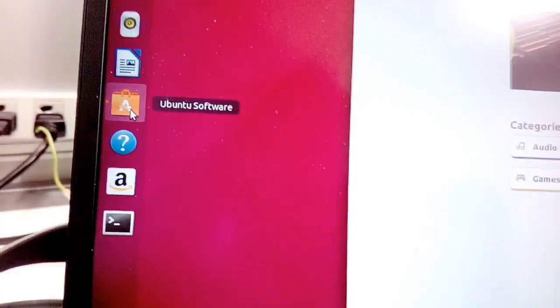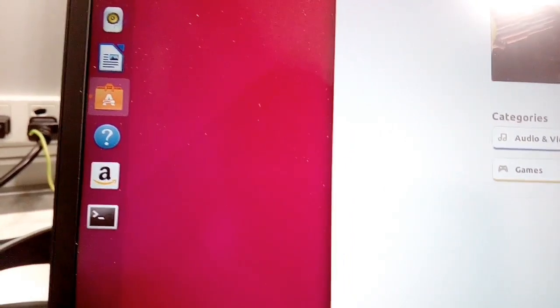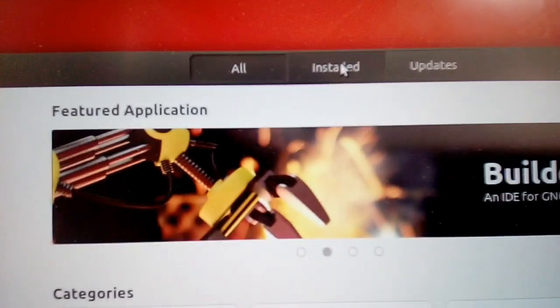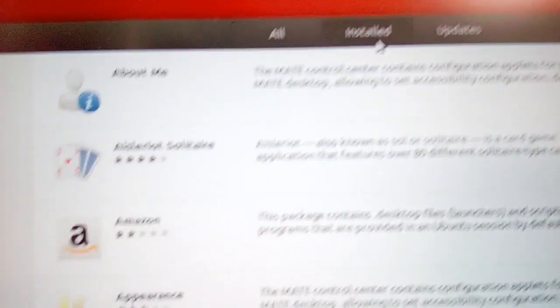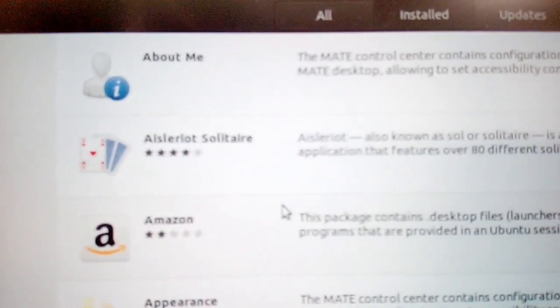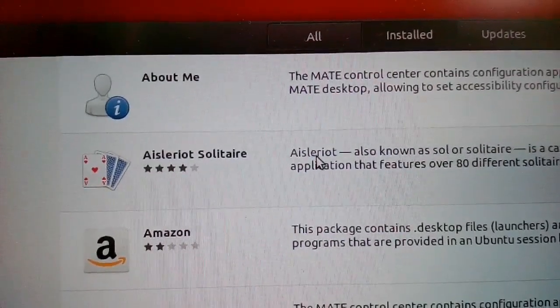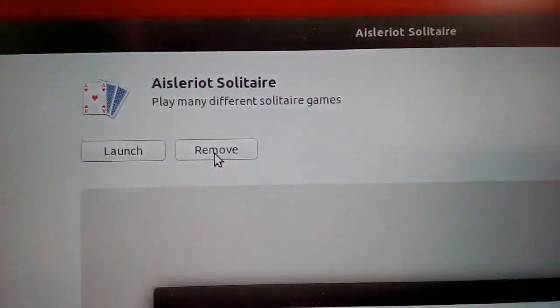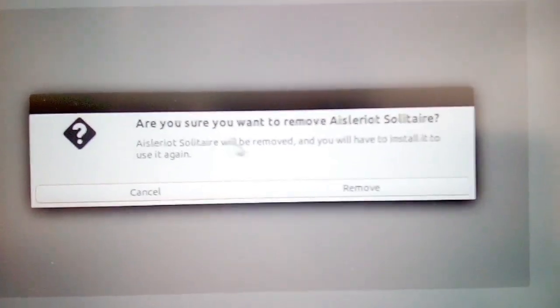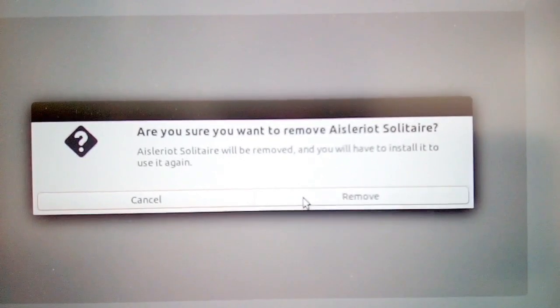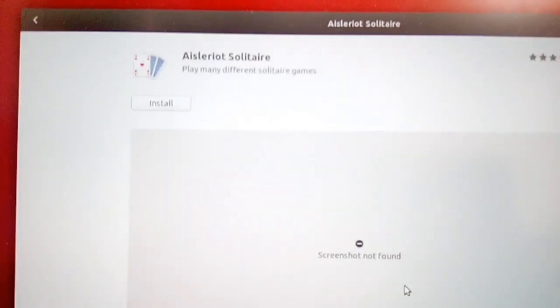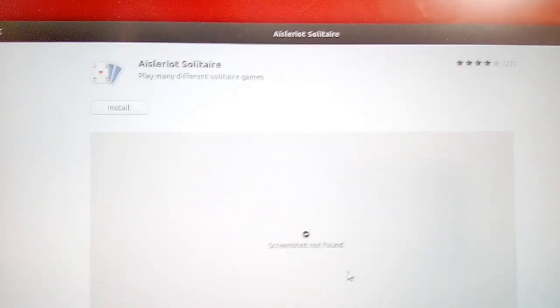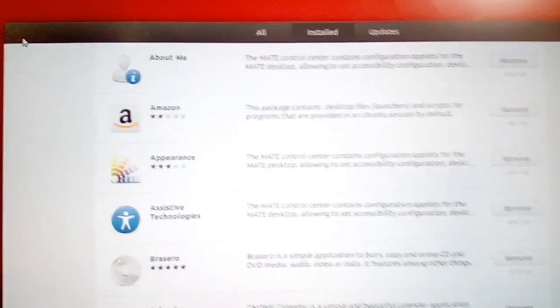You can also remove an application using Ubuntu Software. To remove an application, go to the Installed tab and locate the software you wish to uninstall. In my case, I would like to remove the Solitaire application. Click Solitaire and then click the Remove button. A pop-up appears, click Remove again to confirm. It will ask for a password. Input your password and click Authenticate, and the removal process of that application will start. Once completed, that software is already removed.